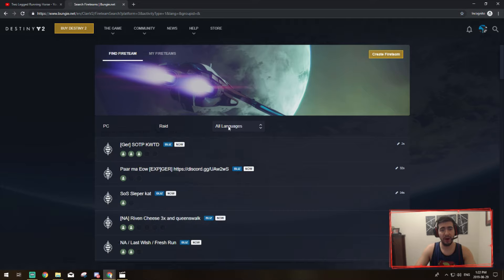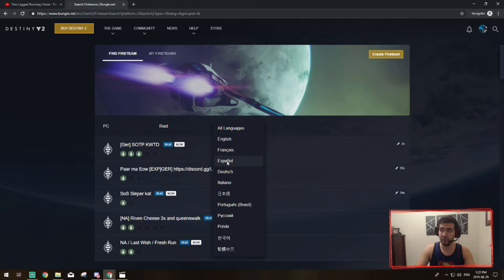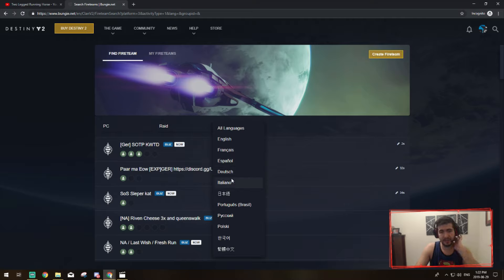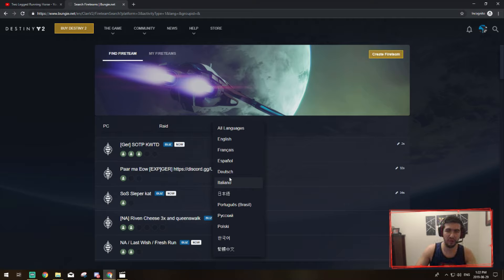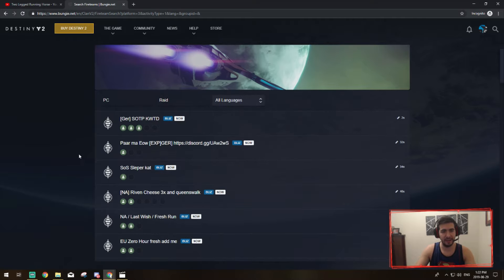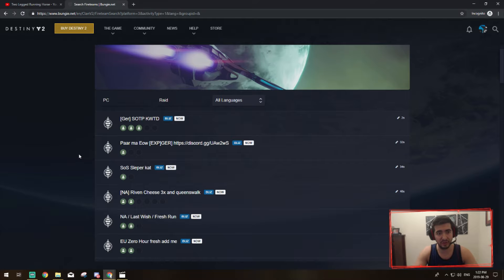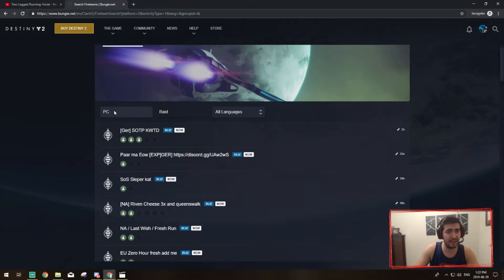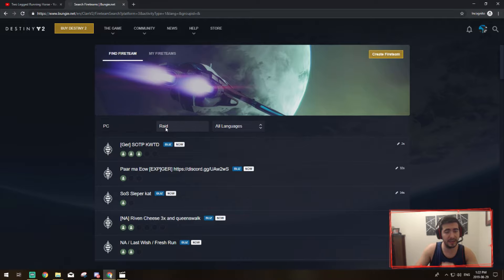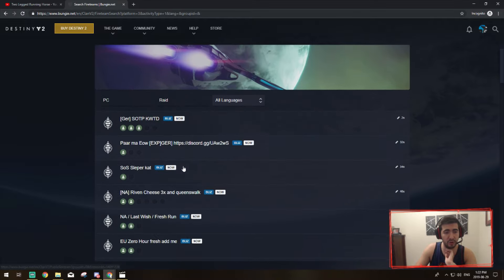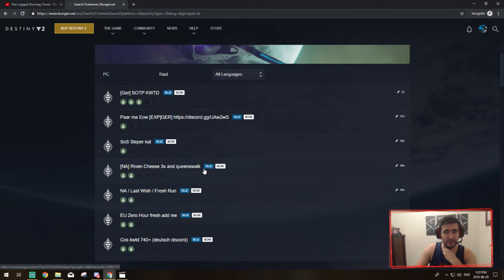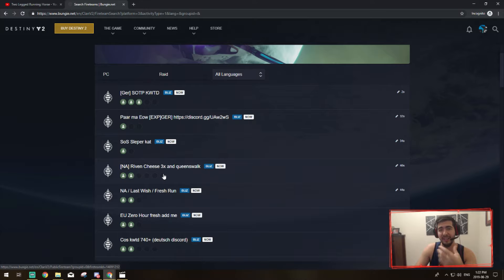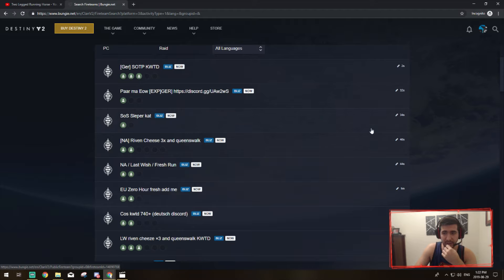So we want to do a raid so I'm going to click on raid. And then all languages, you can pick also if you're from Germany or if you're Spanish speaking or Italian, whatever it is. This is worldwide and people from different countries can access this and you can find the right team that speaks your language. So I've clicked PC, I've clicked raid, and now it's showing me everybody in the world that's looking for friends to do raids with on this platform.